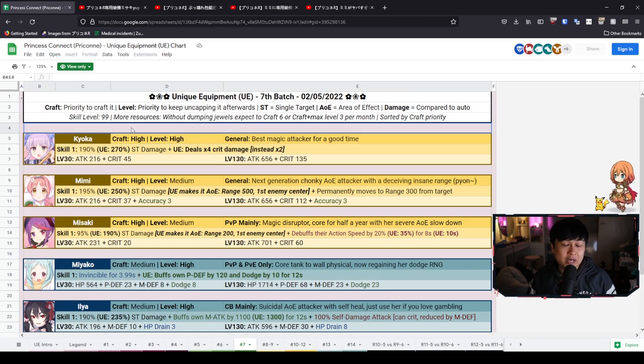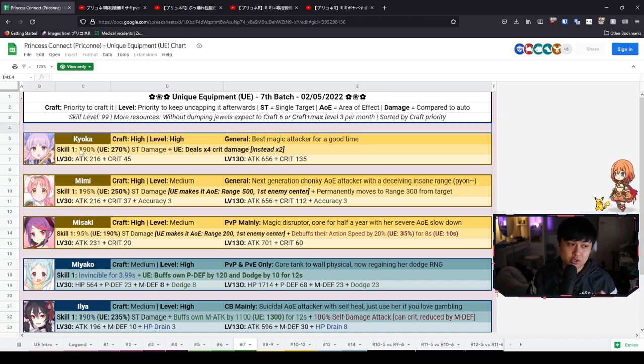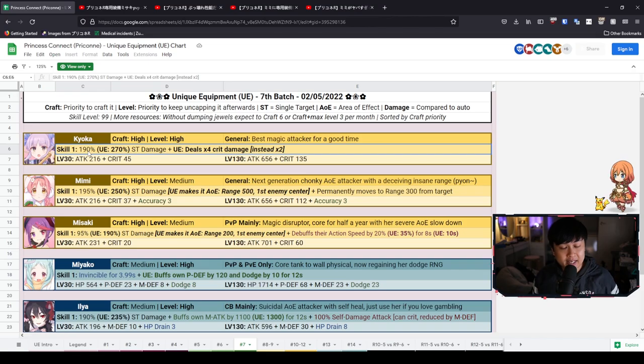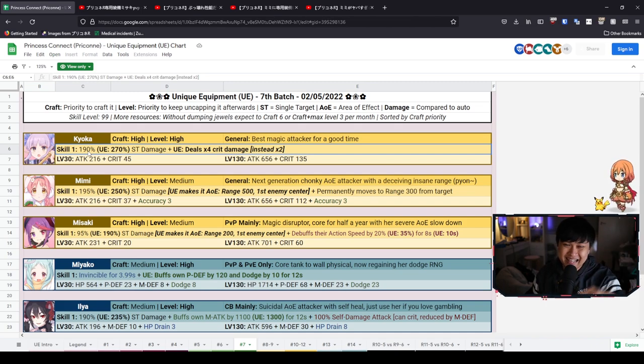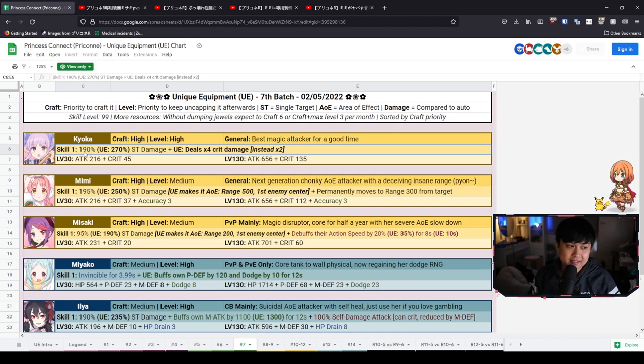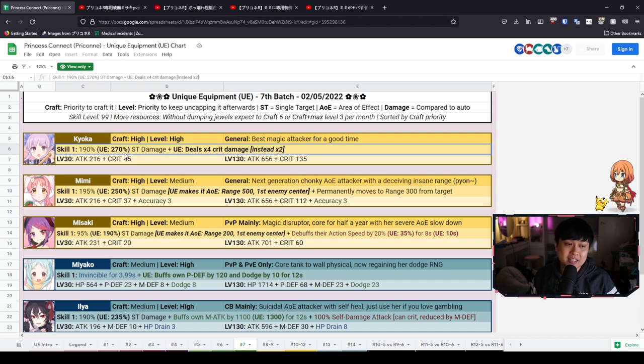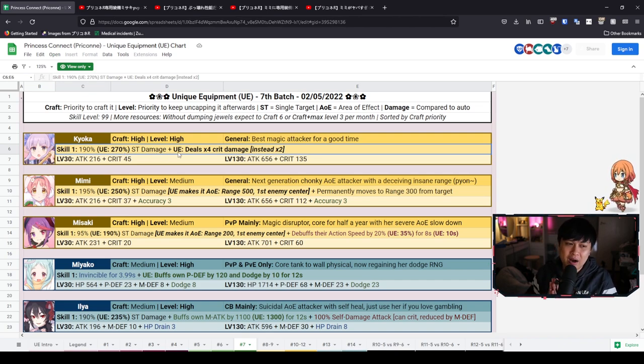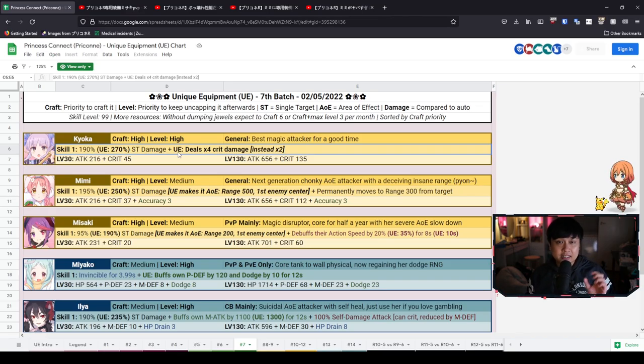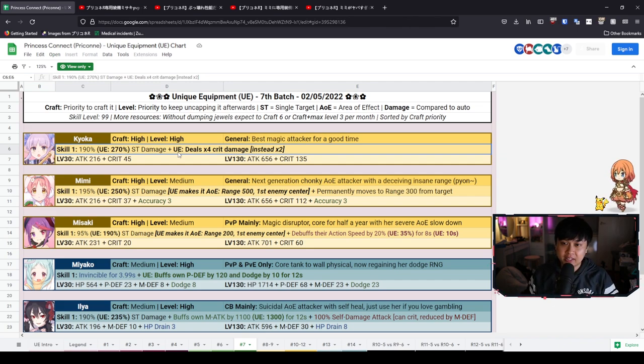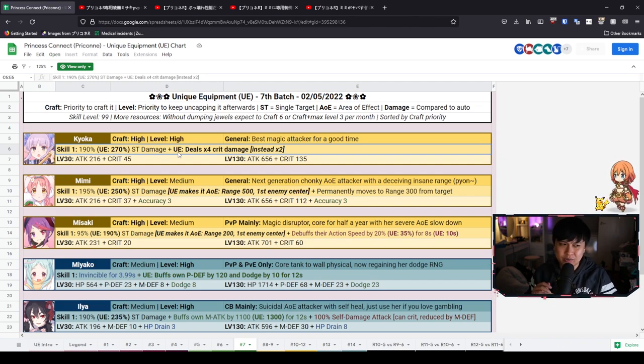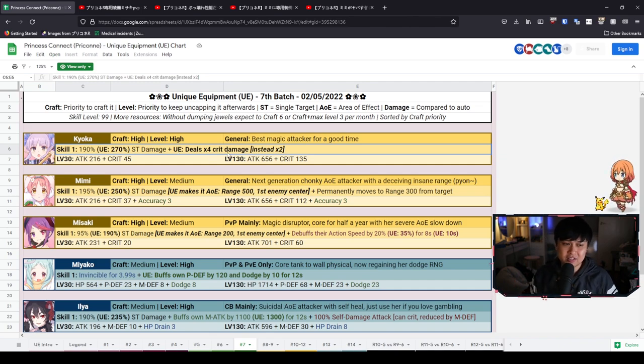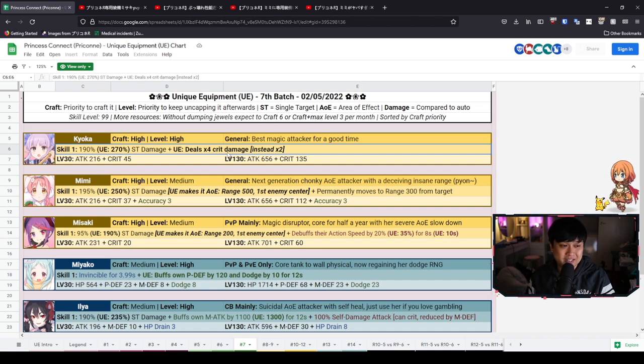Kyoka is an incredibly cracked unique equipment. So for Kyoka, her skill one is Ice Lance. I'm pretty sure most of you will recognize it. She goes like, watching? And then a whole bunch of ice bolts actually get inflicted onto the enemy. And so for her Ice Lance skill one, it is going to go from 190% damage up to 270% damage, which is quite significant. But not only that, it's going to allow for a full time crit damage multiplier.